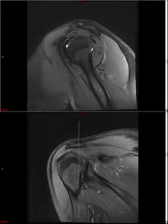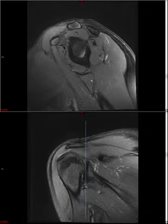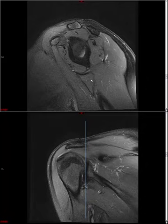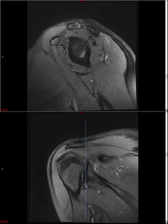Getting to the actual case, the checklist I follow for shoulder MRI includes the rotator cuff, then the acromion, the AC joint, and acromial morphology. I look at the subacromial bursa and other bursae, then the glenohumeral joint, and then the glenoid labrum.